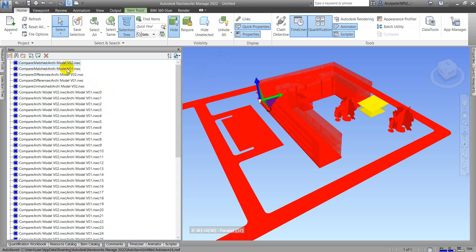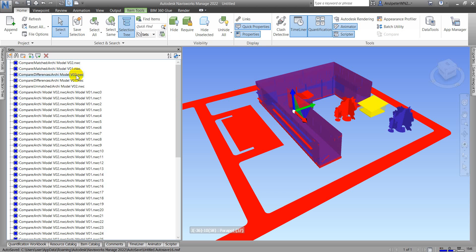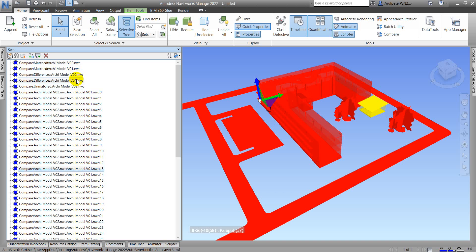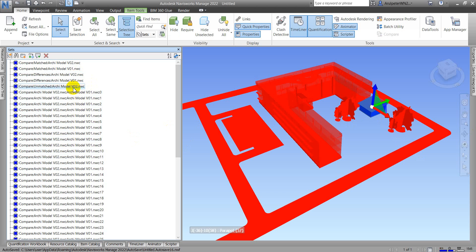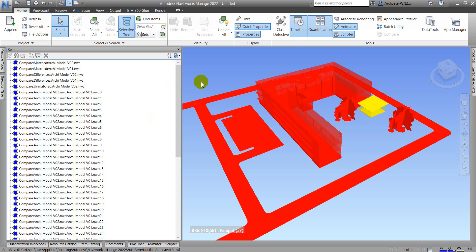This means the match between version 1 and version 2 is here. The differences between version 1 and version 2 are these two. The location differences are these, and the unmatched items are new items that don't exist in version 0.